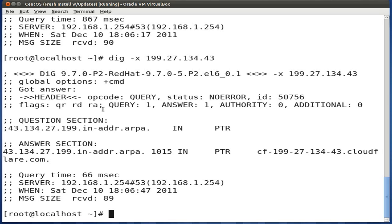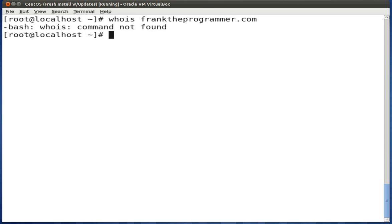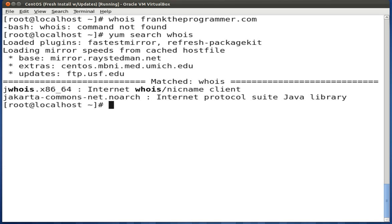The last tool we want to talk about is WHOIS. WHOIS is very useful when trying to figure out ownership information about a particular domain or IP address. You use it by typing whois followed by the domain name or IP. We need to install WHOIS first — a yum search shows it's part of a package called jwhois, so let's go ahead and install that.